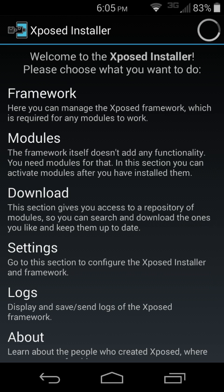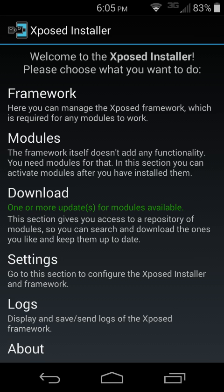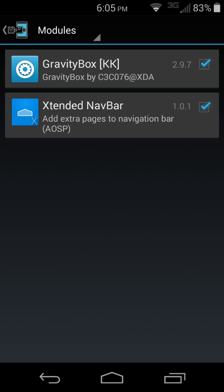Here's your Xposed installer. Once it's downloaded you just need to go into Modules, check the little box there, the little blue check mark for Extended NavBar, and go ahead and do a reboot to make sure everything is enabled.